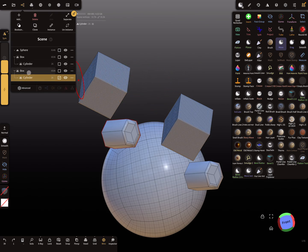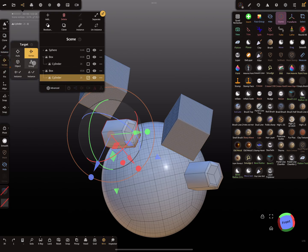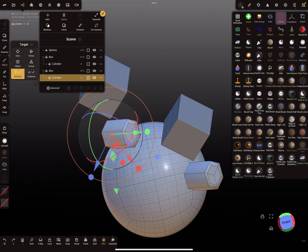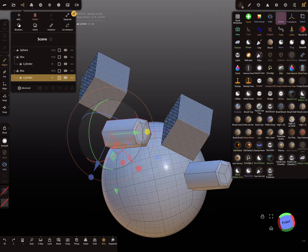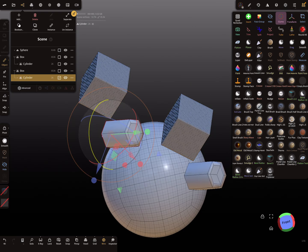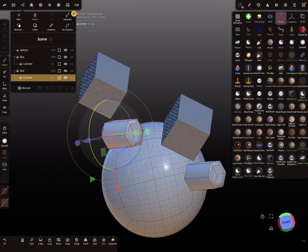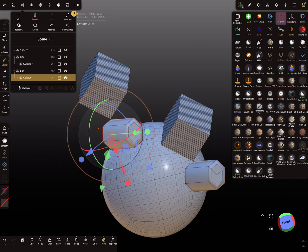The whole group here is also instanced. Let's check the target mode. This target mode is for the objects. Now when I scale or do something with the object, the other instance does the same.